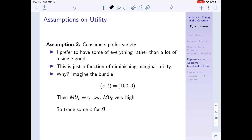Assumption number two: consumers prefer variety, and really this is just a function of diminishing marginal utility. When I say prefer variety, it means I would prefer to have some of everything — some consumption and some leisure — rather than a lot of a single good.